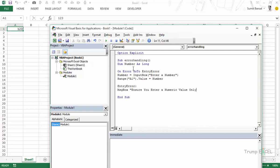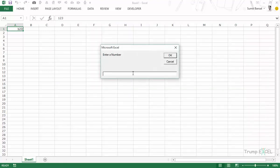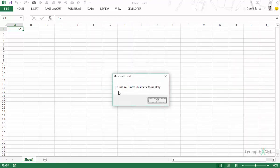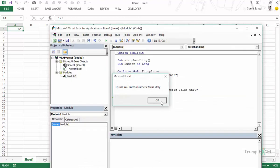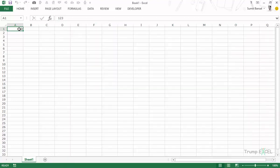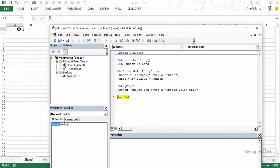Let's step through the code again with F8. It says On Error GoTo EntryError, then asks the user for a number. I enter some text, press OK — it jumps to EntryError and executes that line showing 'Ensure you enter a numeric value only'. This handles the error well: no wrong value is entered in the cell, only numeric input will be accepted.